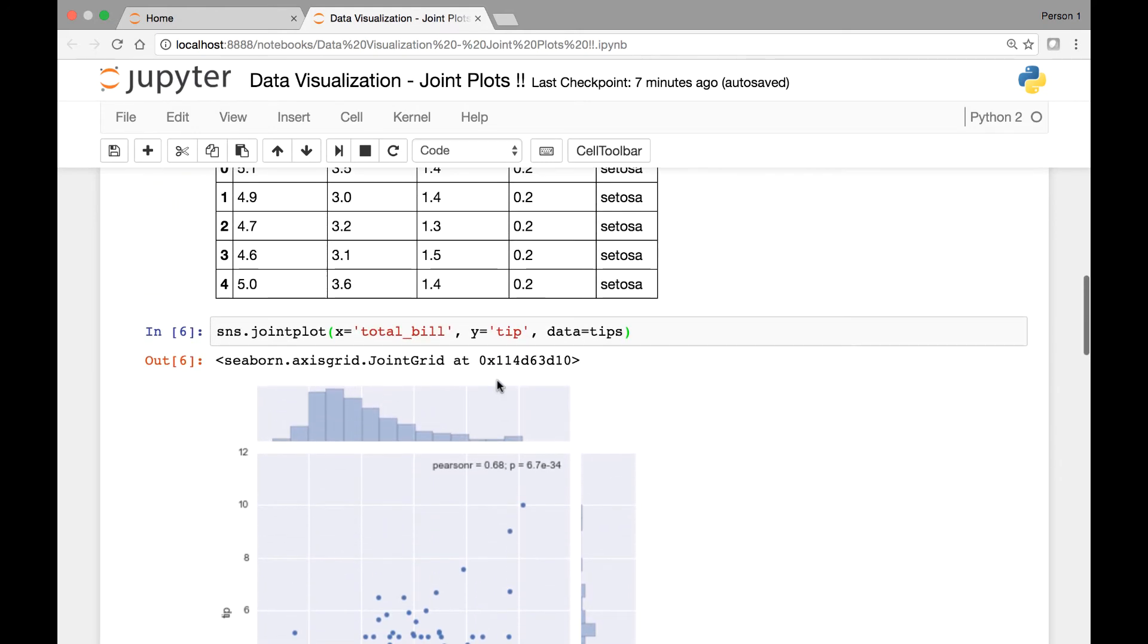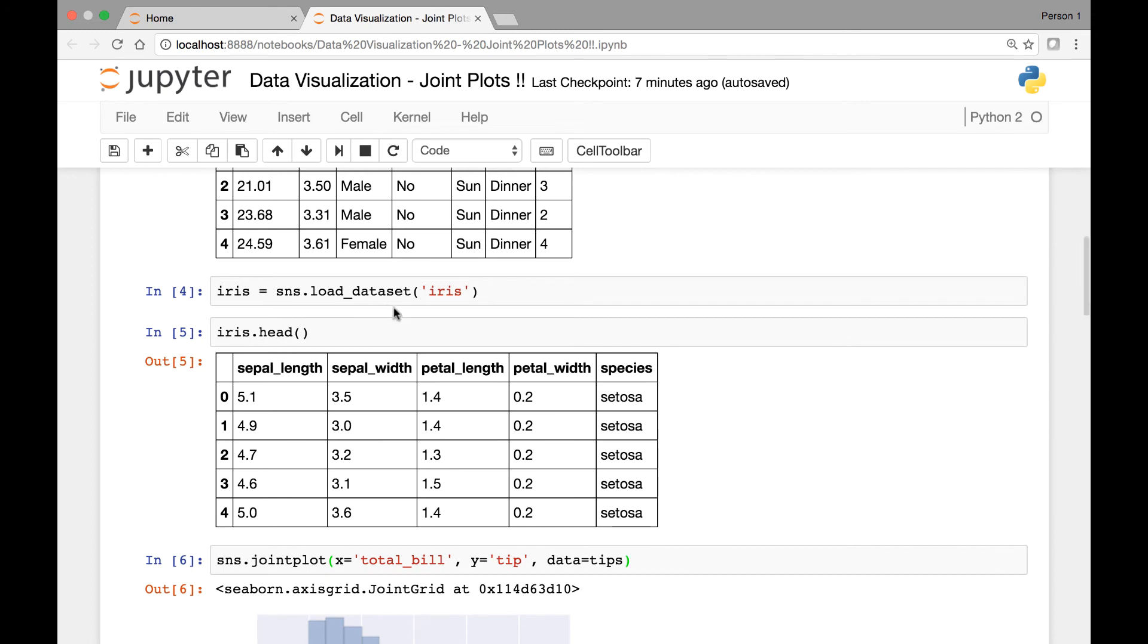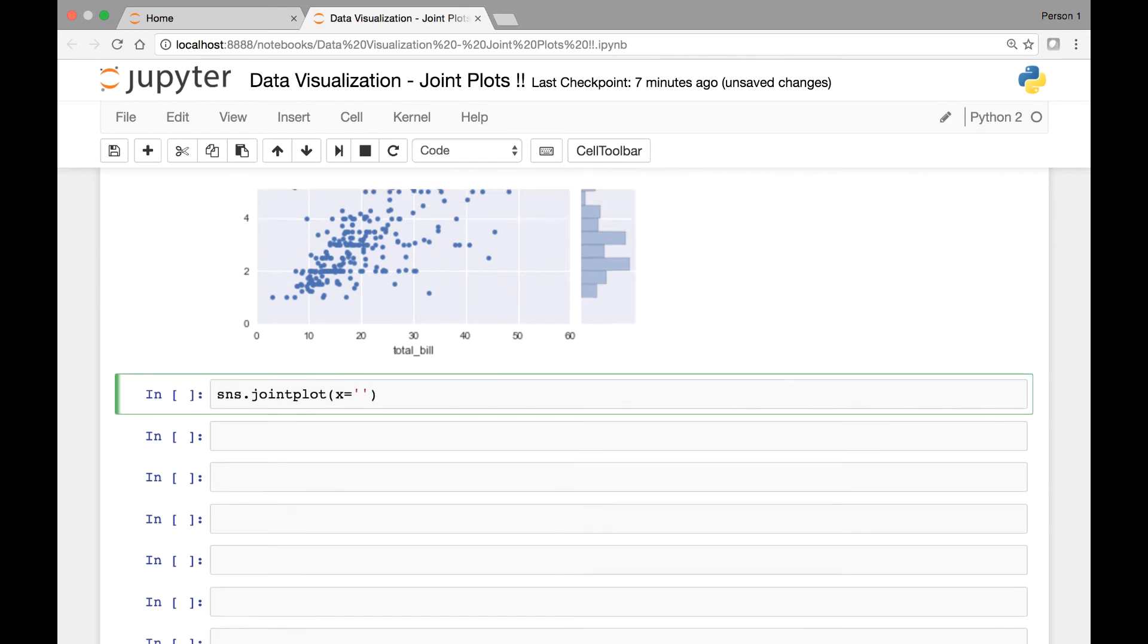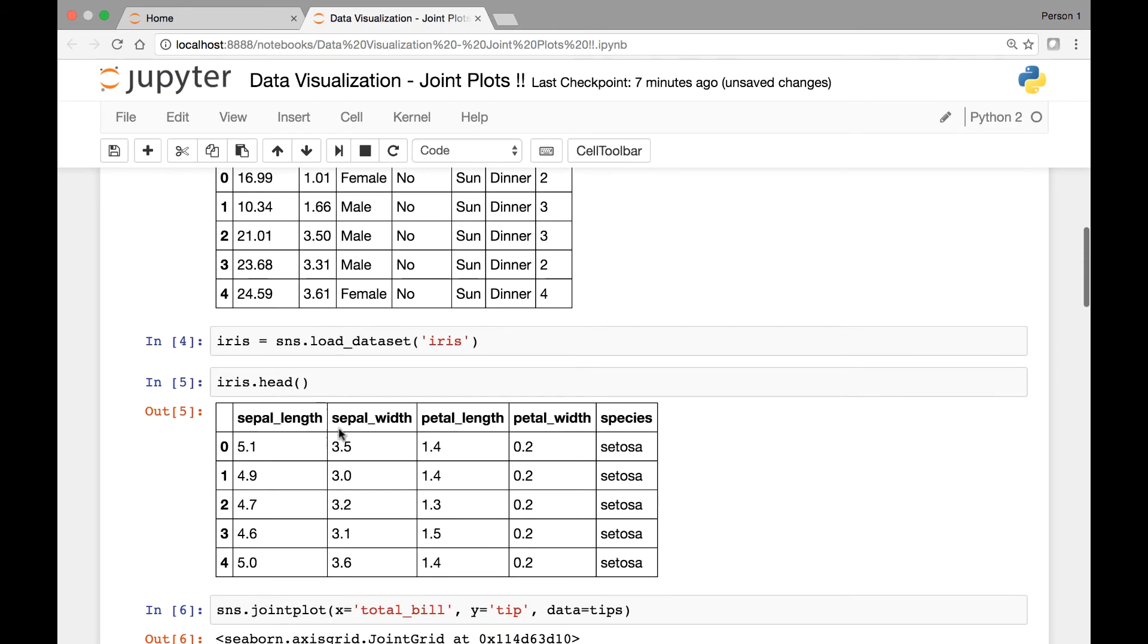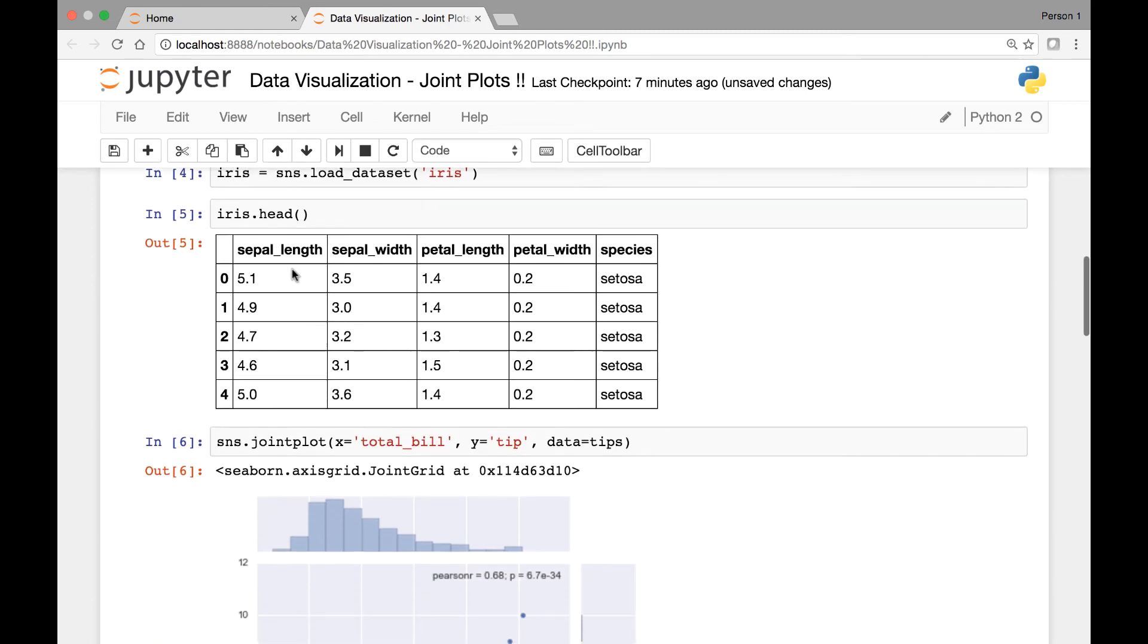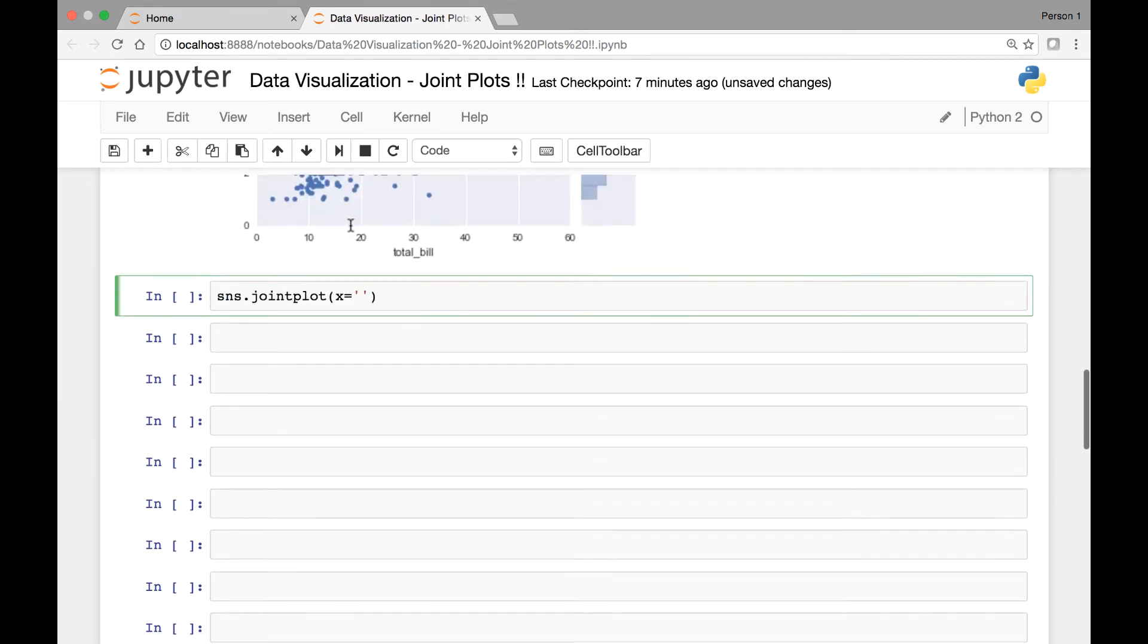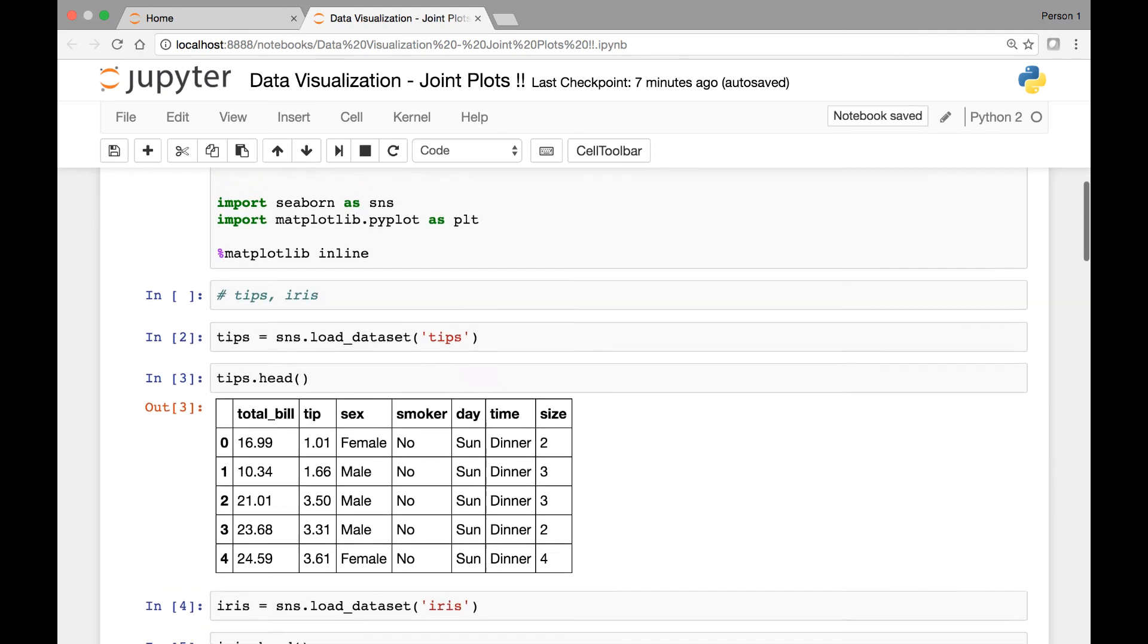Let's look at one more example of the joint plot. But this time, let's use the iris dataset. So what we can do is SNS.jointplot. We call the joint plot function and it takes the X variable. Let's see the relationship between sepal lengths and sepal widths for the iris dataset. Let's have our sepal length as our X axis.